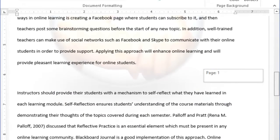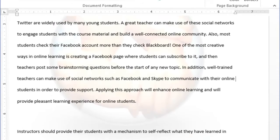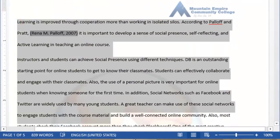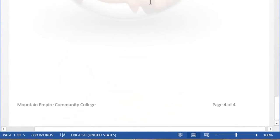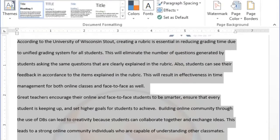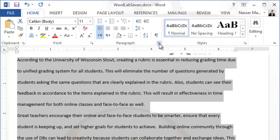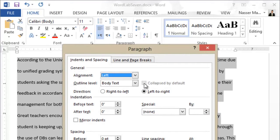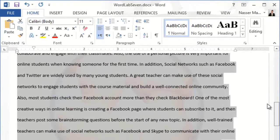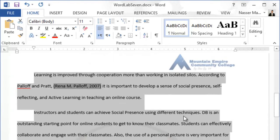The document looks very nice now. Next, indent the first line of each paragraph by half an inch. Click and drag to select all paragraphs in your document — but don't select the bibliography. Go to the Home tab, click the dialogue launcher beside Paragraph, go to Special, choose First Line indent, set it to 0.5 inches, then click OK.